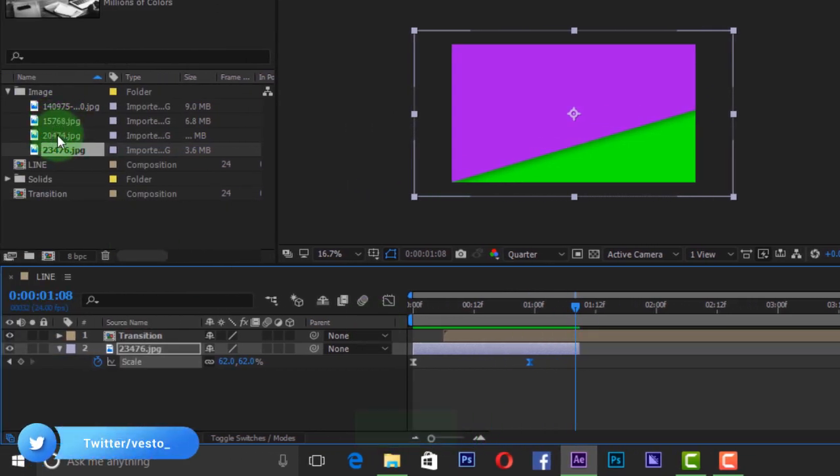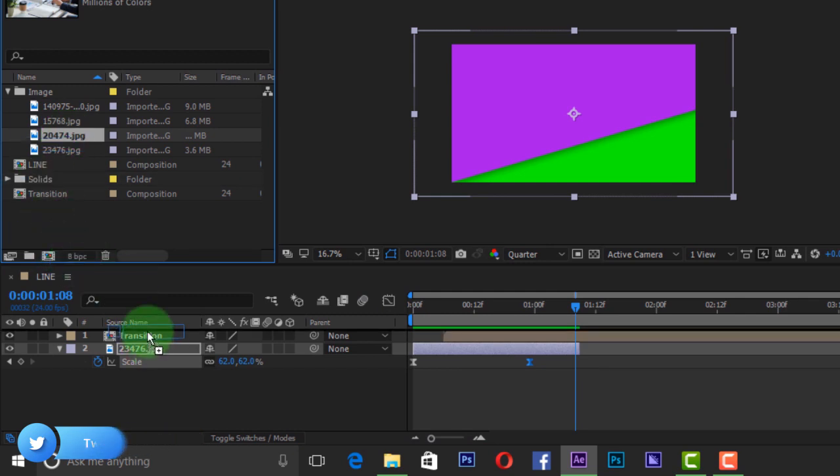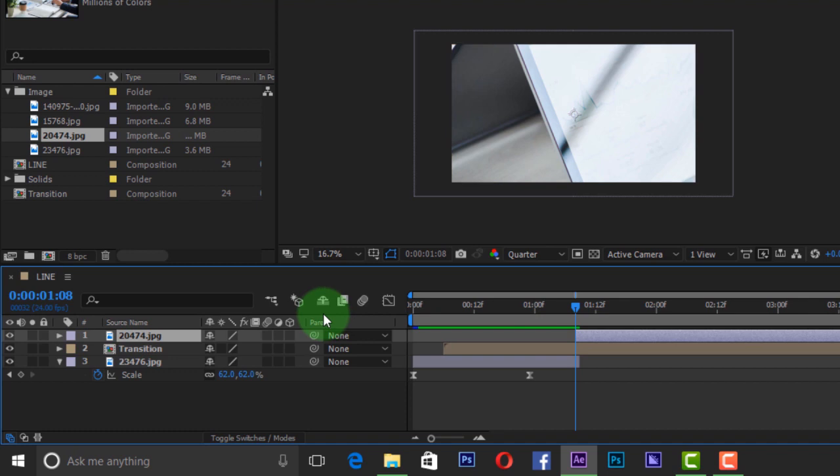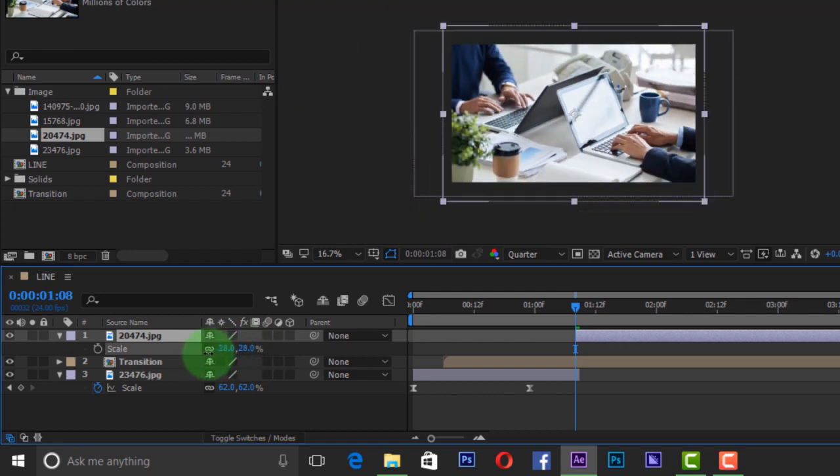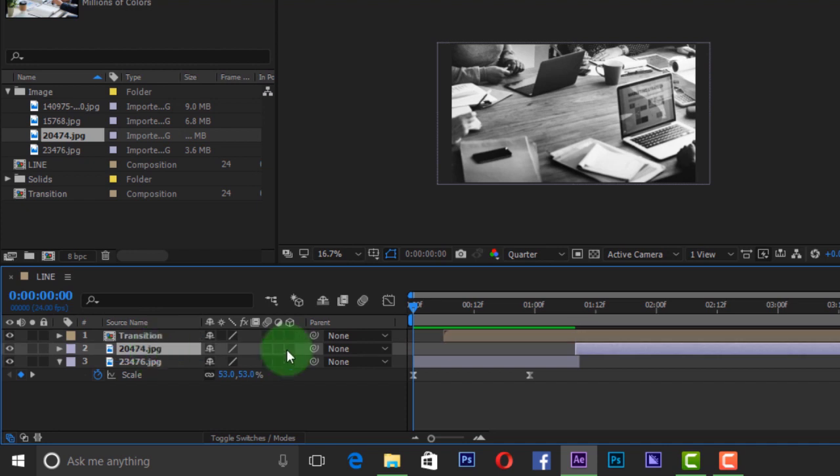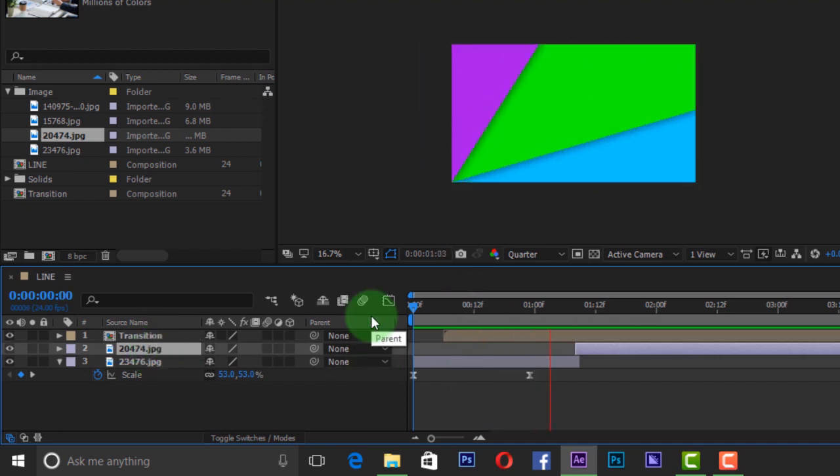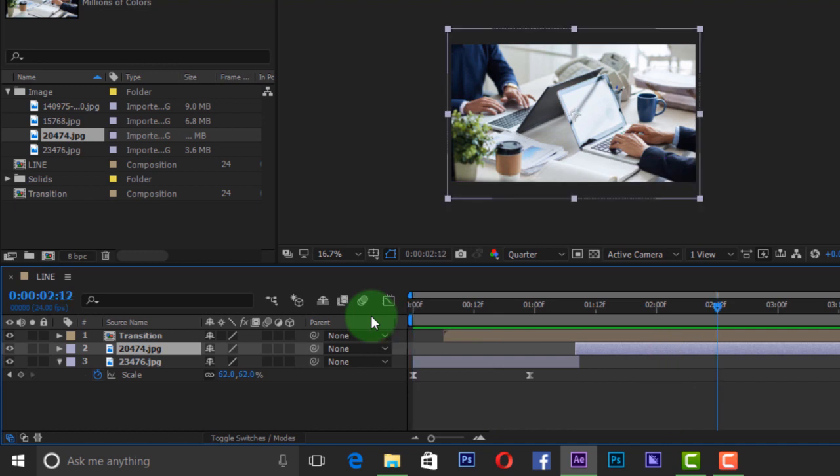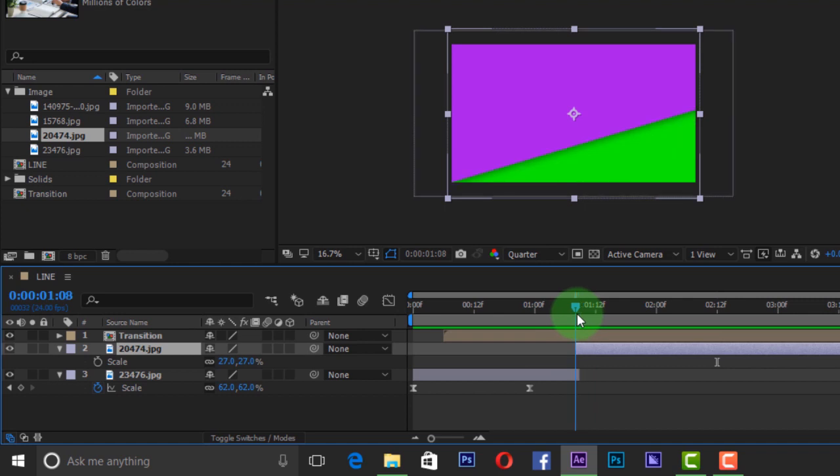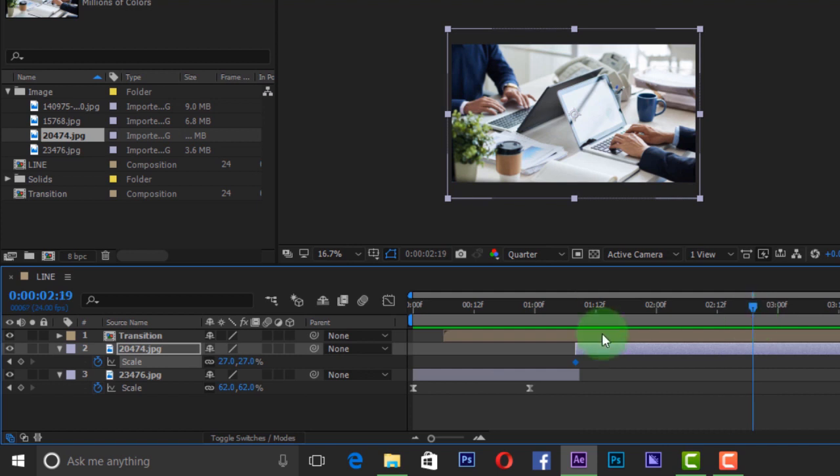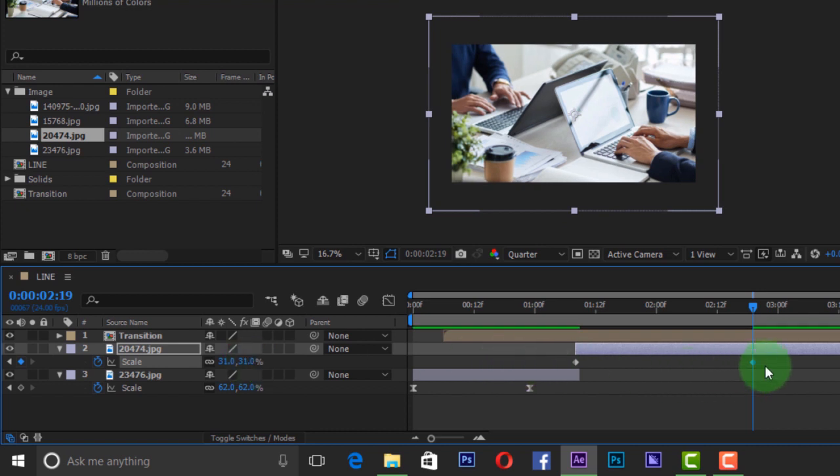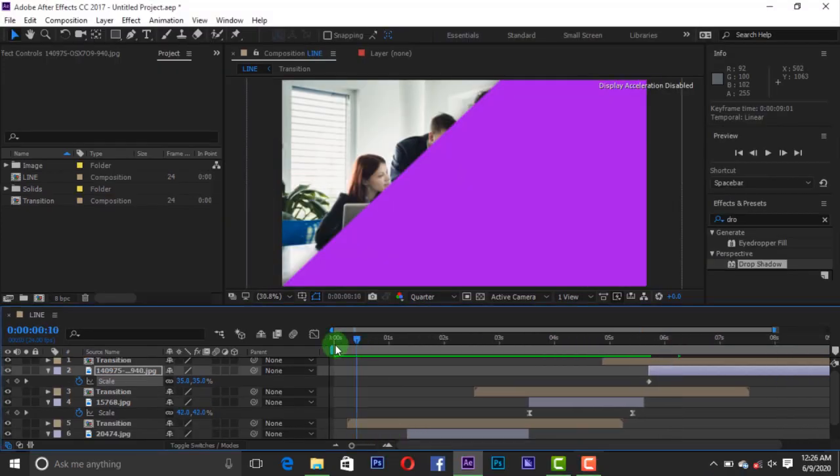Then drag your next image into the timeline and adjust the layer. Press S to resize it to the composition. We are going to animate the image. Press S to open scale. Add a keyframe to start, then go to one frame on the timeline to add another keyframe. Then select all keyframes and easy ease by pressing F9 on your keyboard. You can add other images and repeat the same procedure. Now let's see the preview.